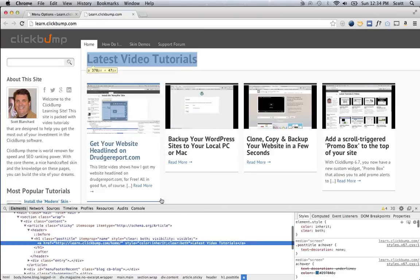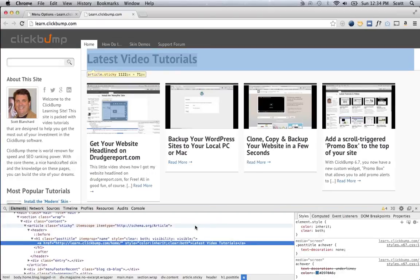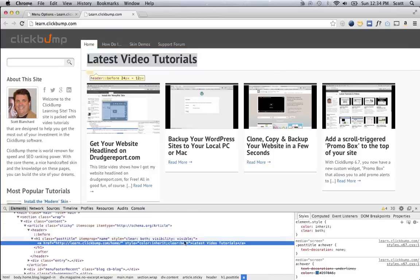And that's going to bring up this cool little panel down at the bottom, which is kind of like an x-ray vision of the underlying markup of your web page, and it actually highlights the area that you clicked on.